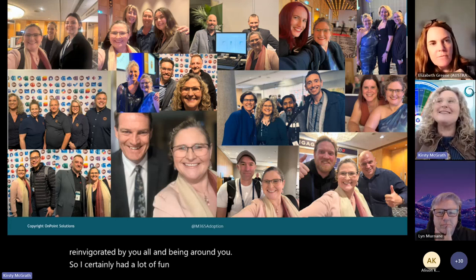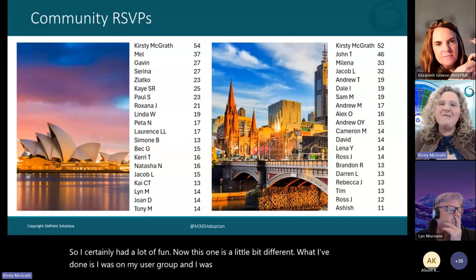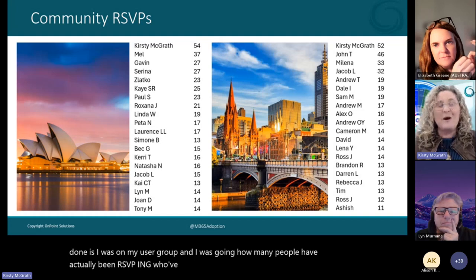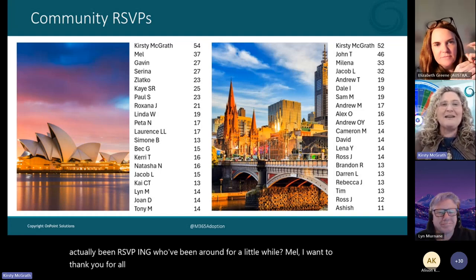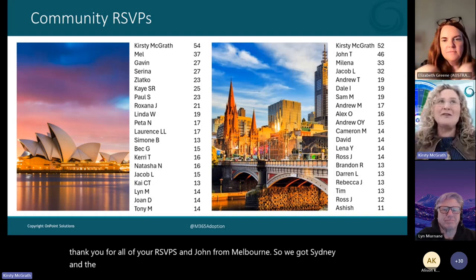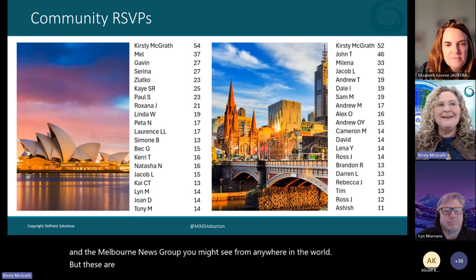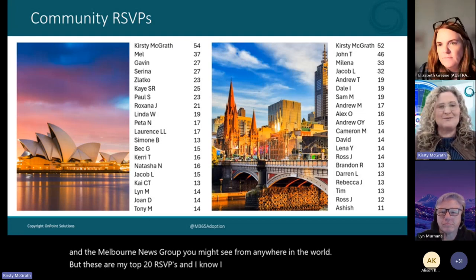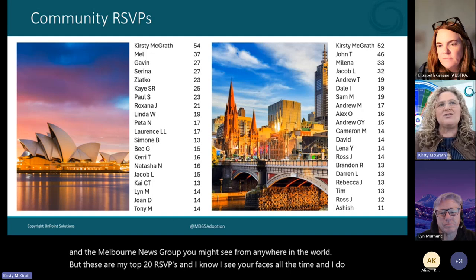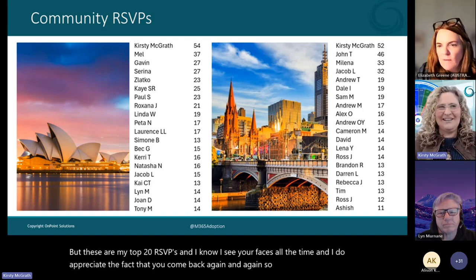This one is a little bit different. I was looking at my user group and checking how many people have been RSVPing who've been around for a while. Mel, I want to thank you for all of your RSVPs, and John from Melbourne — we've got both Sydney and Melbourne user groups. These are my top 20 RSVPs, and I know I see your faces all the time. I do appreciate the fact that you come back again and again, so kudos to you. Thank you.